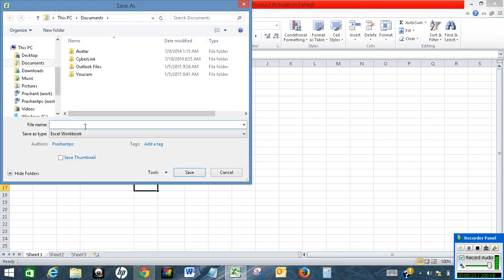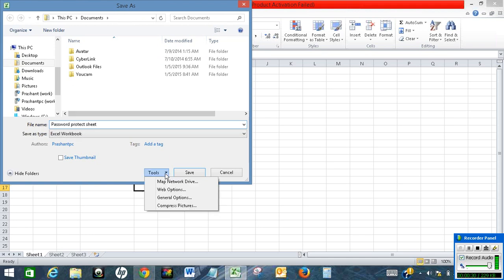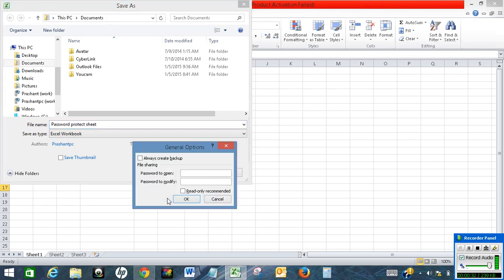Name your Excel spreadsheet. Then click on Choose, then click on General Options. Now enter your password.